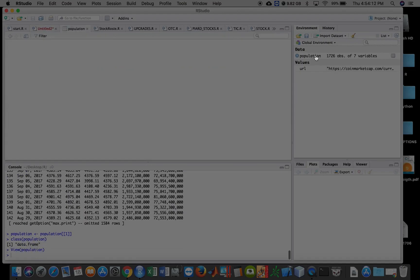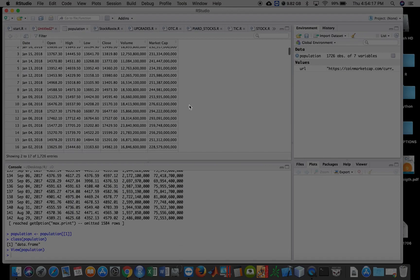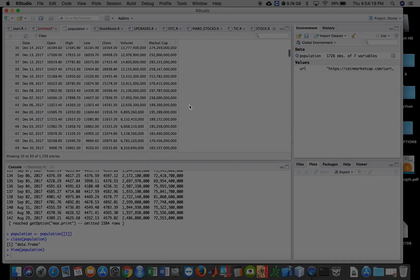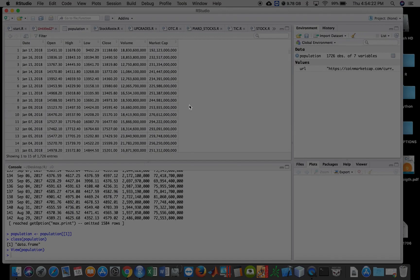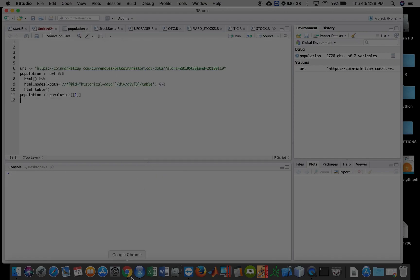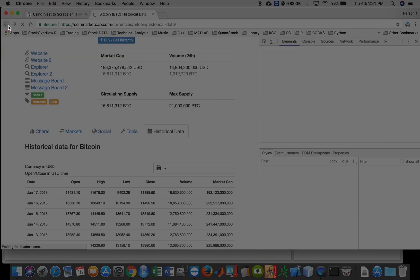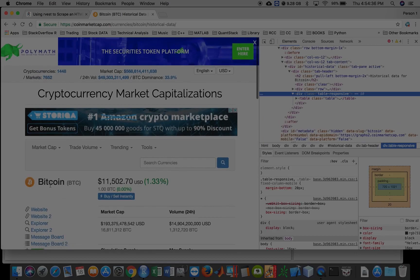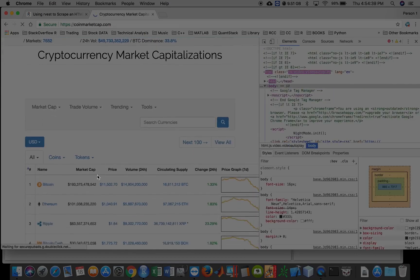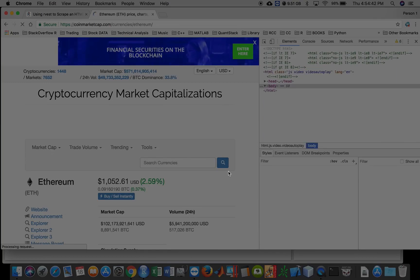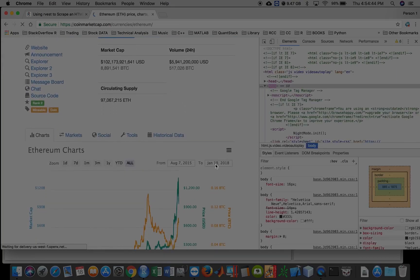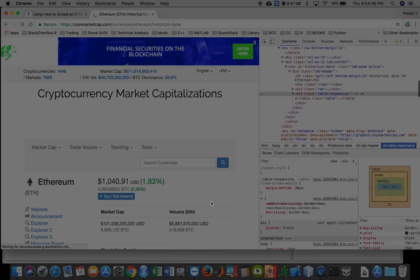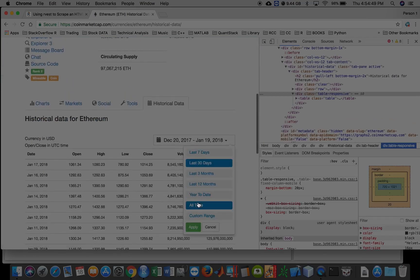All right, so I hope this helped out. You can change the coin that you actually want to download. If you go to, you see that the only thing that actually does change, I mean you could keep using the same URL, is the coin.